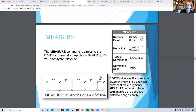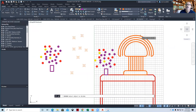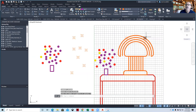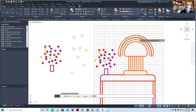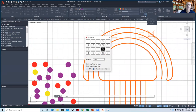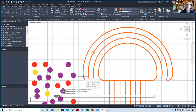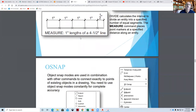Divide works like that and Measure works like that too — it automatically does the math for you. If I come in here and say Divide, then select the object to divide, and say I want to make this in three pieces, I get a point at every third piece. It doesn't actually cut it — it just puts points on it. I can also do Divide and say five pieces, and I'll get four points breaking it into five pieces. I can change the point style to a little target. Measure does the same thing but measures it in units.